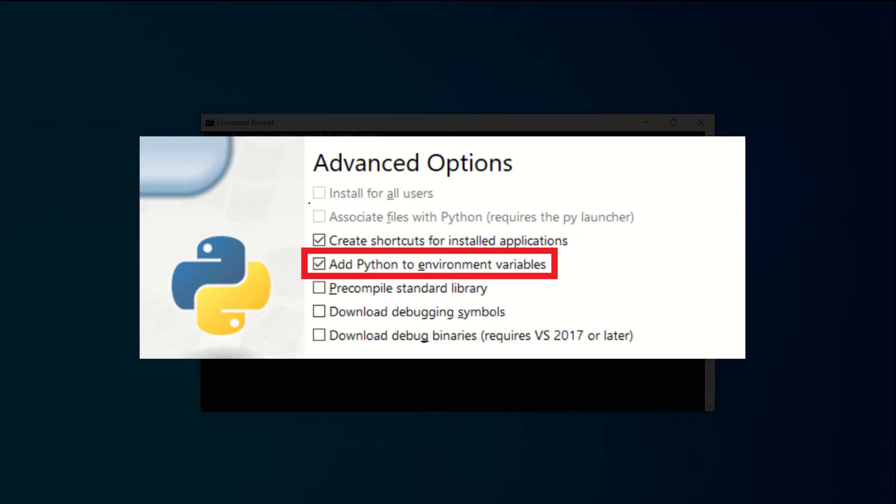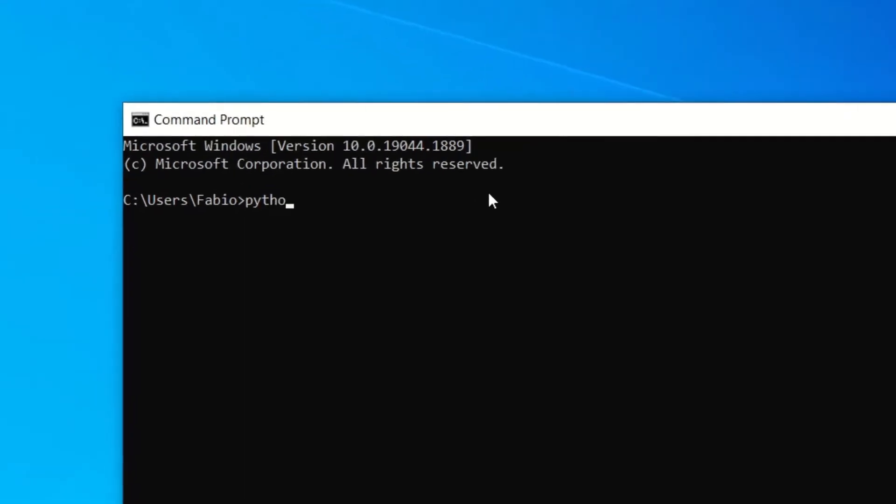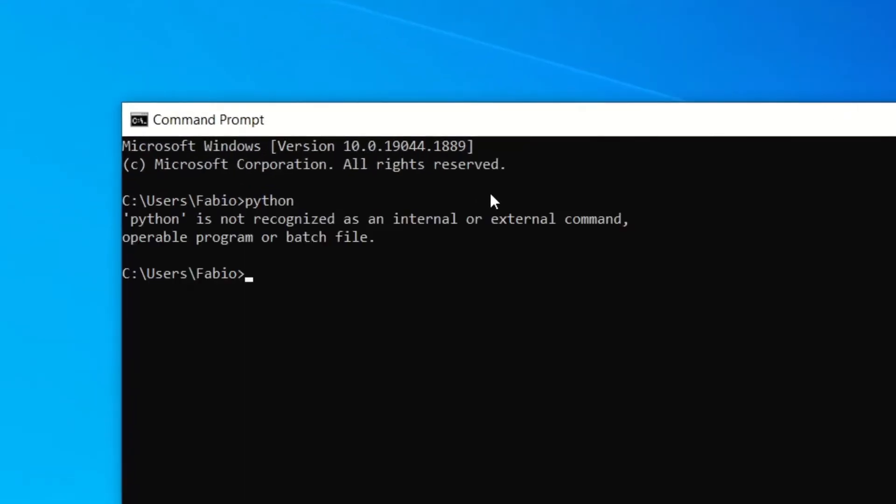Don't worry because we're going to fix it really quick. So basically when you try to run Python like that, Windows tries to find the Python executable inside the current folder but it cannot find it, and then it looks for the Python executable in all the folders listed in the PATH environment variable. So what do we need to do to fix this problem?